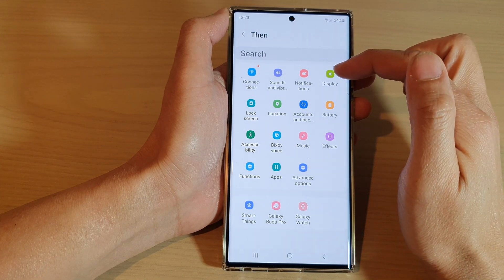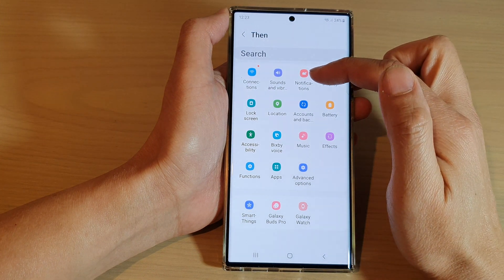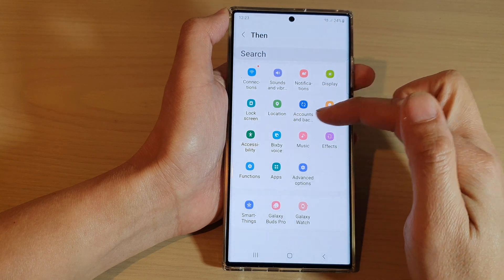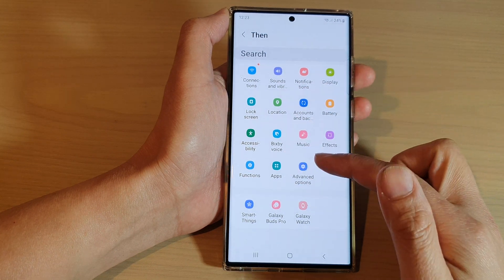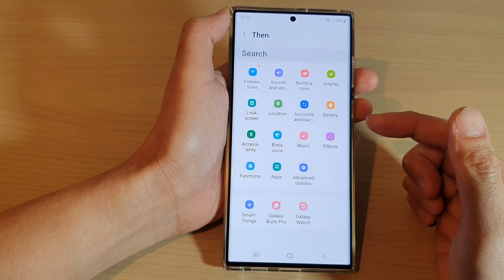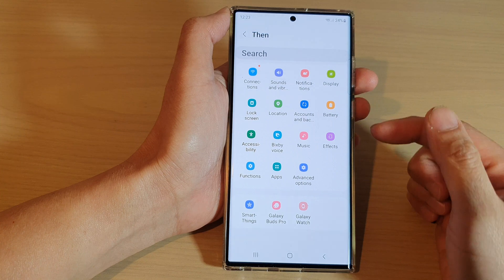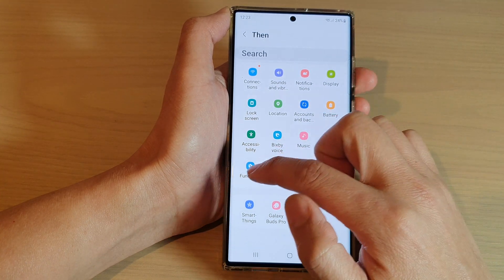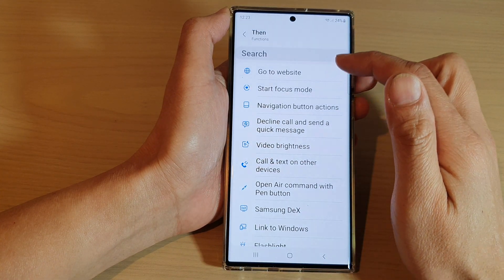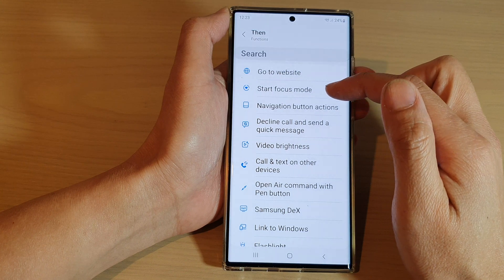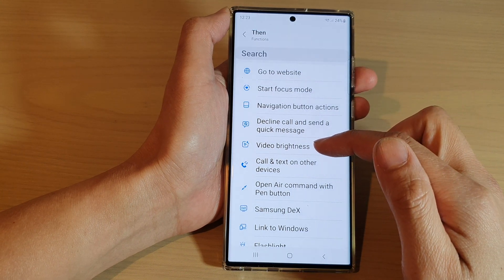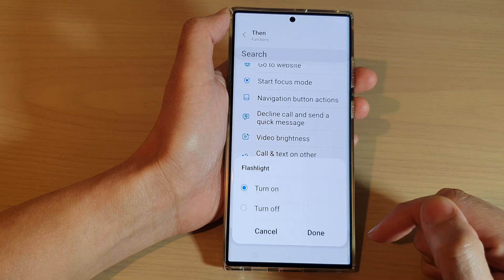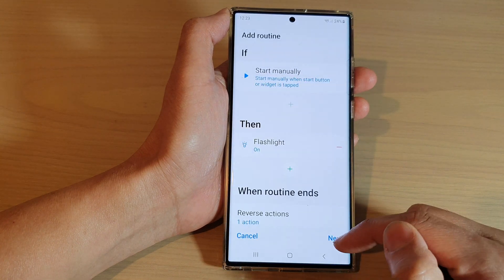In here you can set up the routine that you want to use and set up a task. You can change the display, notifications, sound and vibrations, lock screen, location, and so on. There are many things that you can do, so select what you want to do.